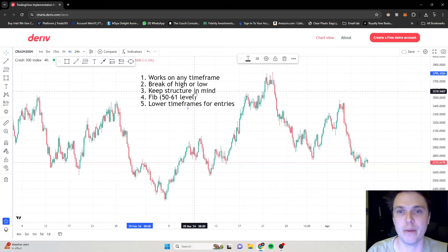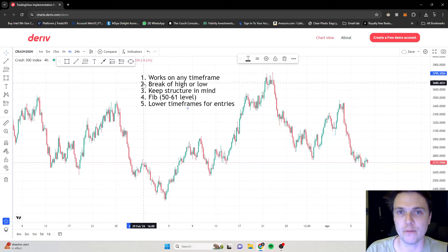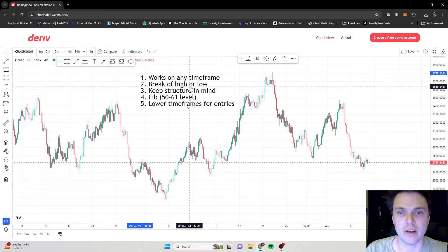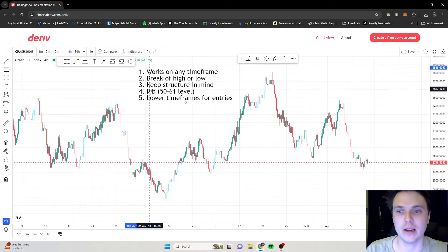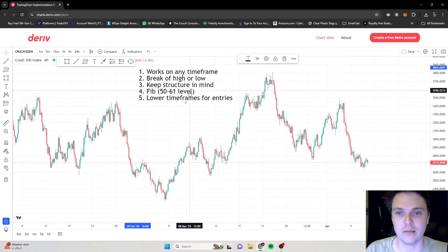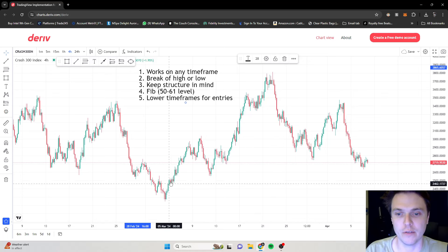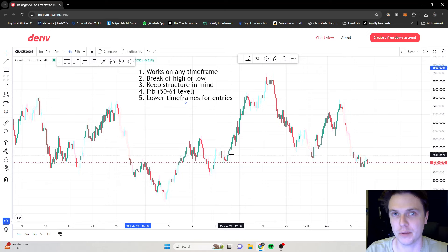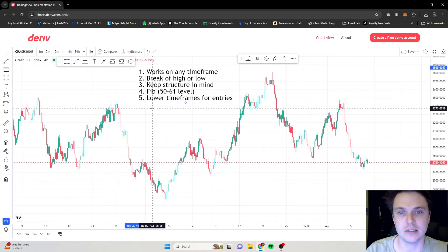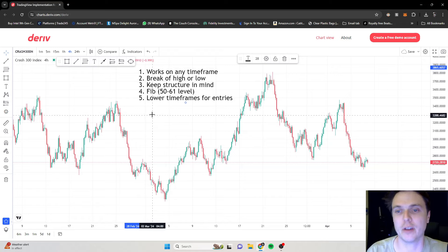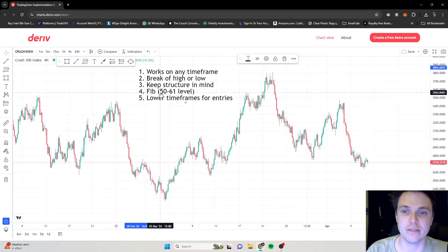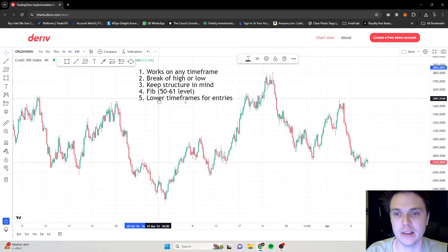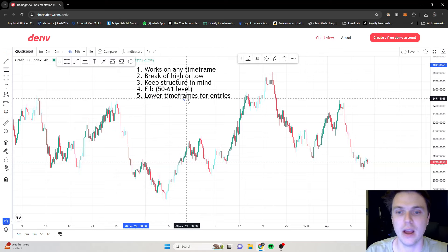Let's go through the things to remember. This works on any time frame but I prefer the four-hour. We're going to wait for a break of a high or a low, and we need to keep structure in mind — if it keeps breaking highs it's in a bullish movement, if it keeps breaking lows it's in a bearish movement. We're always looking at the 50 to 61 Fibonacci level for the entry, and we can go down to lower time frames for entries, not always but sometimes.